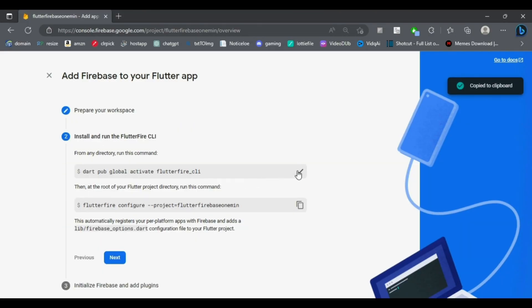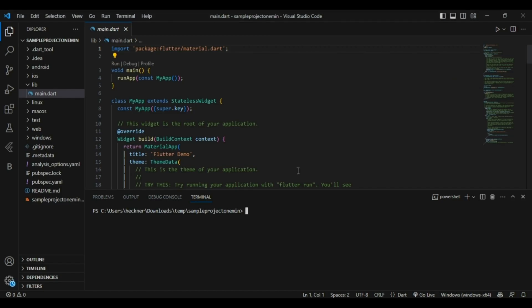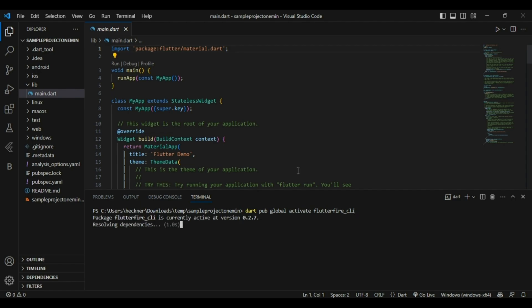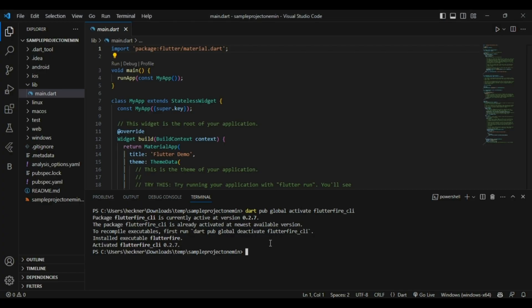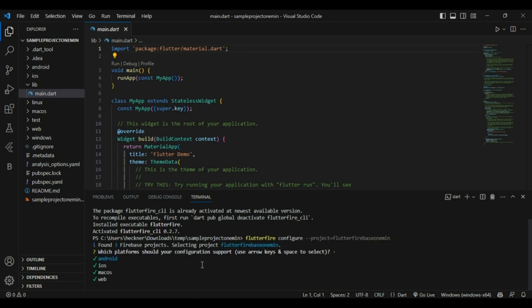For step two, copy the first command and run it at your project level directory. Then copy the second command and again run it at your project level directory. After the command completes, you can select and switch between platforms using the arrow and space keys.